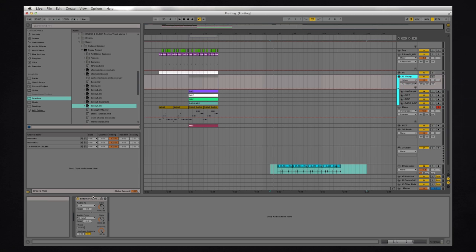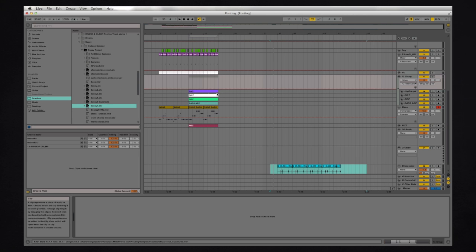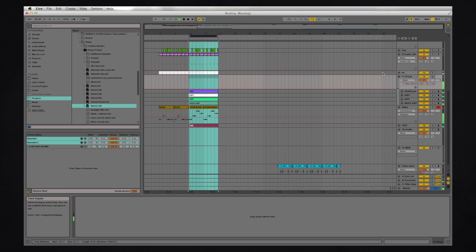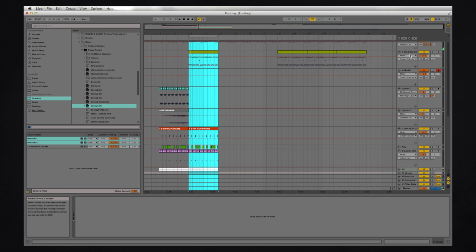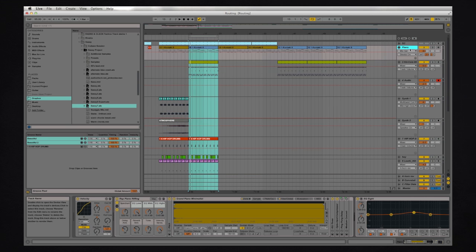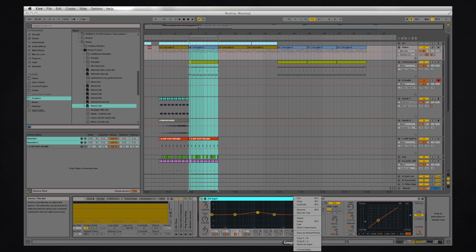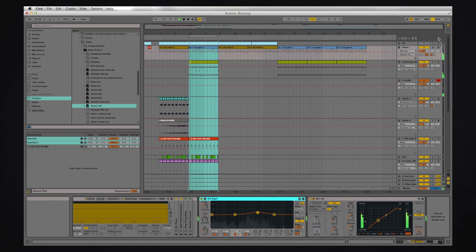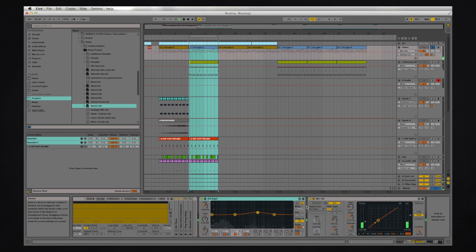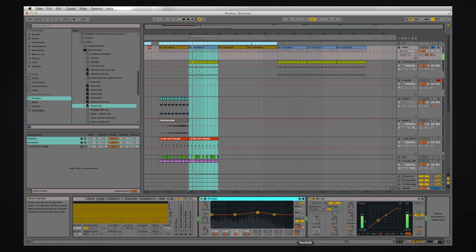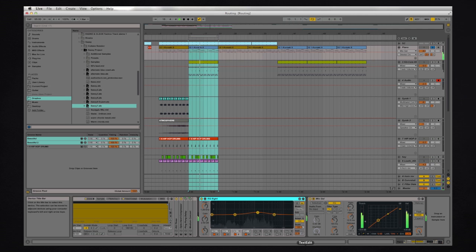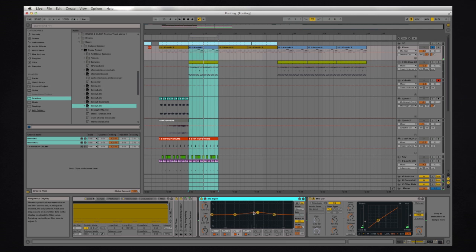Here's something else. Live's effects have two different quality levels or at least some of them do. For example on the EQ, if we have say an EQ here, if you right click you can have oversampling on or off. So this actually makes it sound better. Let's see if you can hear the difference.